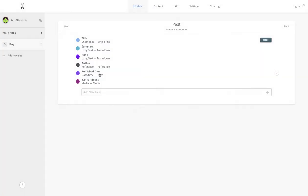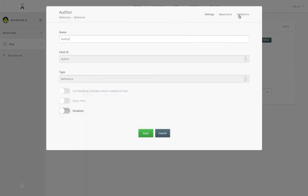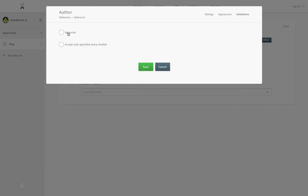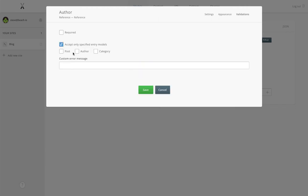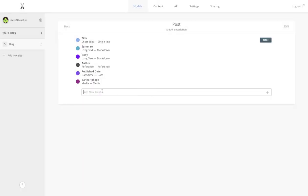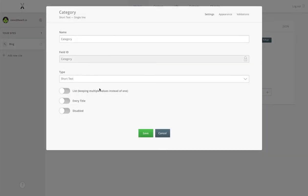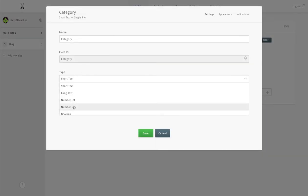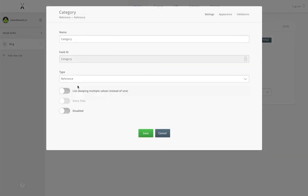I can also come back and add a validation for the file size to make sure the banner image is of a certain format. I've just gone back into the author and added a validation on the content type.